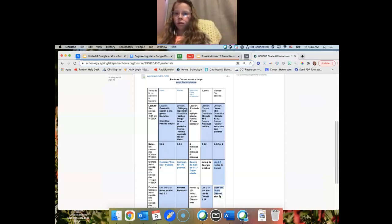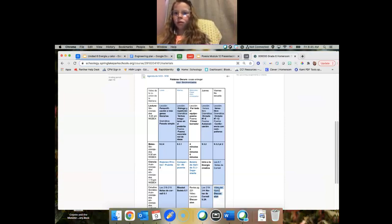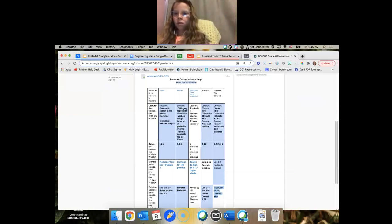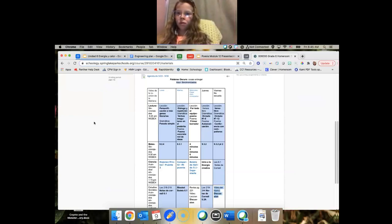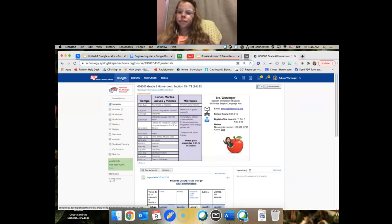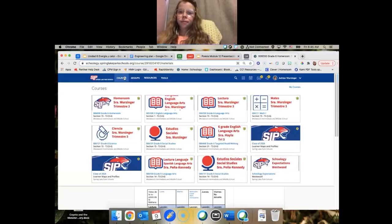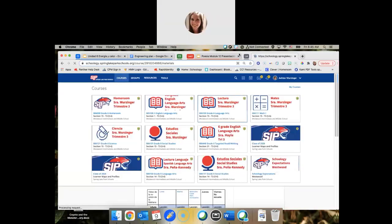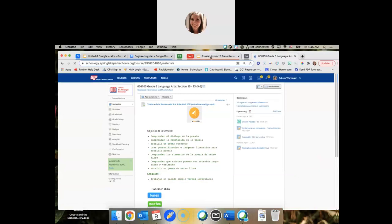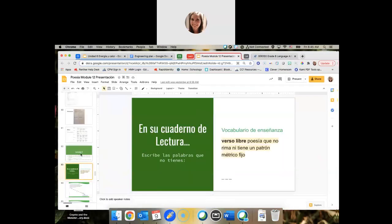Oh, en mi... En mi jueves. El lunes. Y para estudios sociales, tengo un video que es muy interesante. Es en inglés porque fue de nuestro libro de Minnesota. Y muchos de los videos fueron en inglés.